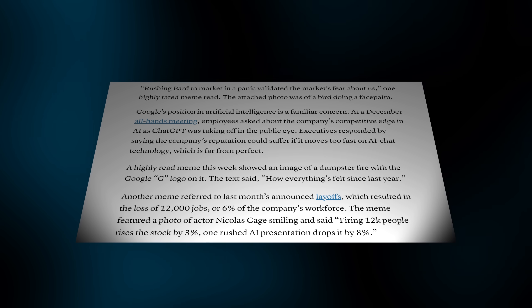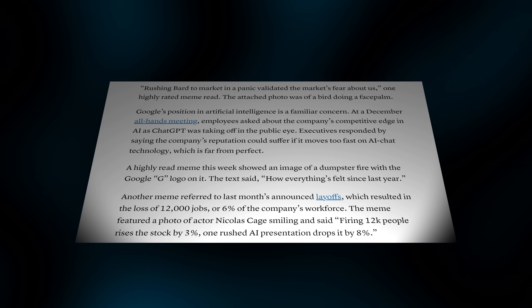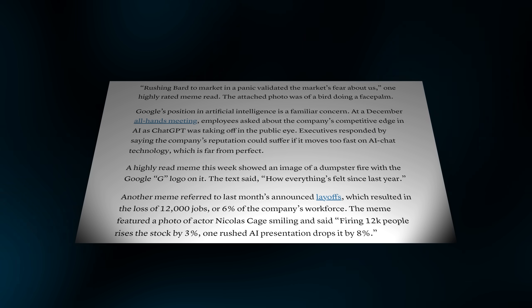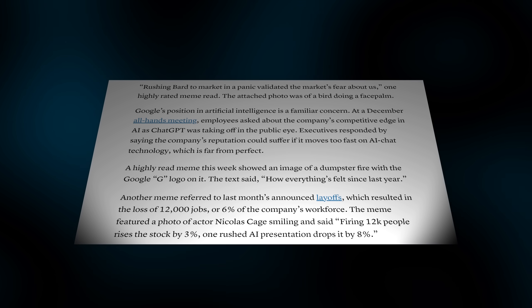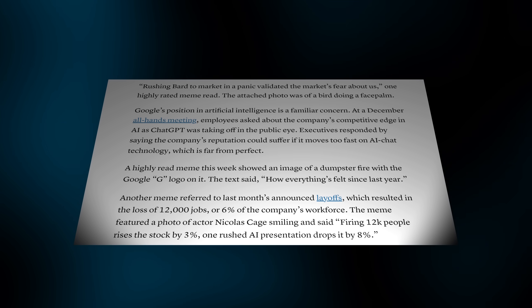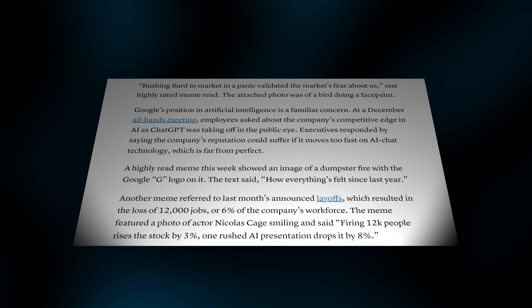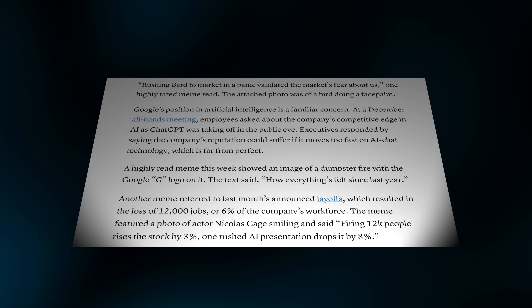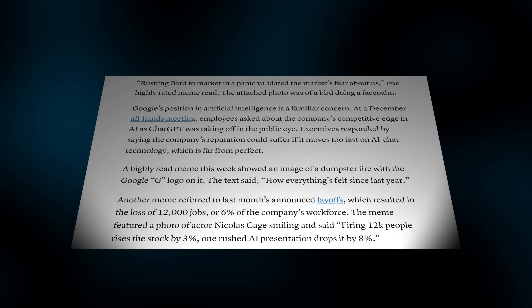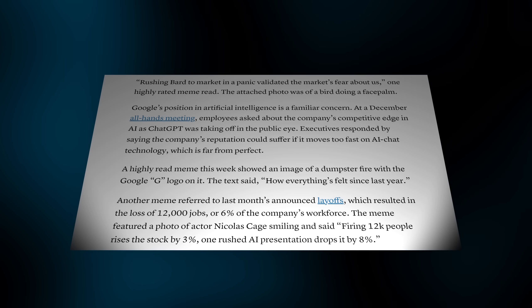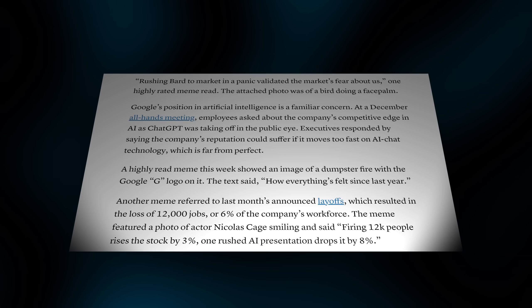This video was supposed to be about the nine best prompts that you could use with Google's newly released BARD model. It's just that there was a slight problem. Every time I tried one of these epic ideas, GPT-4 did it better.